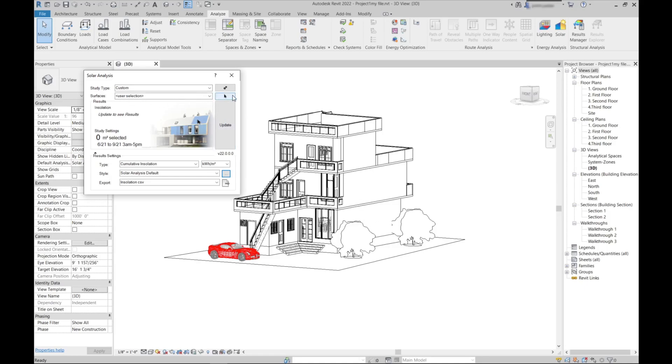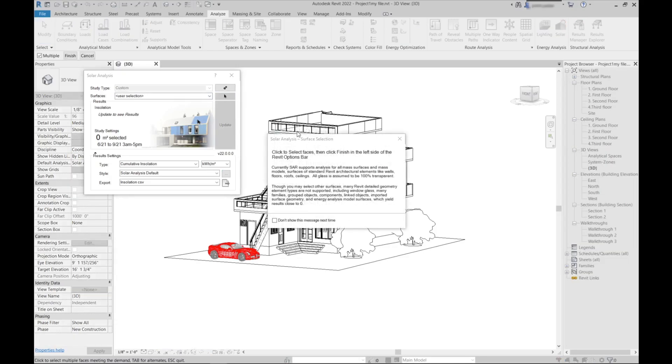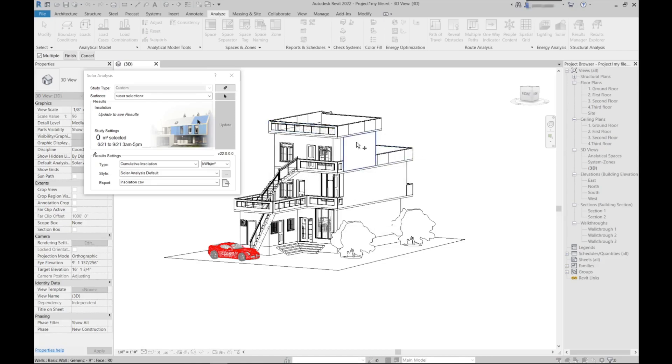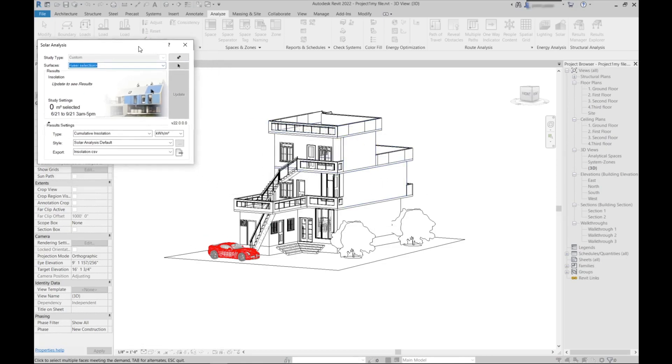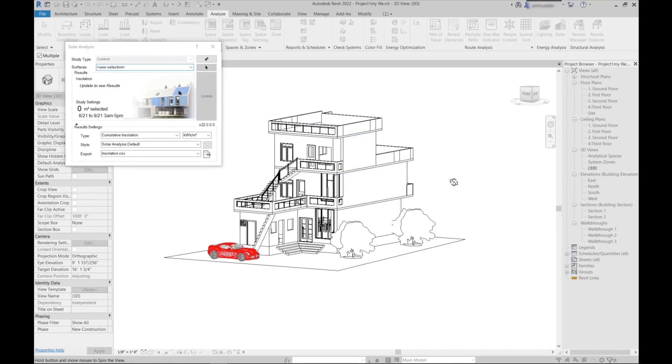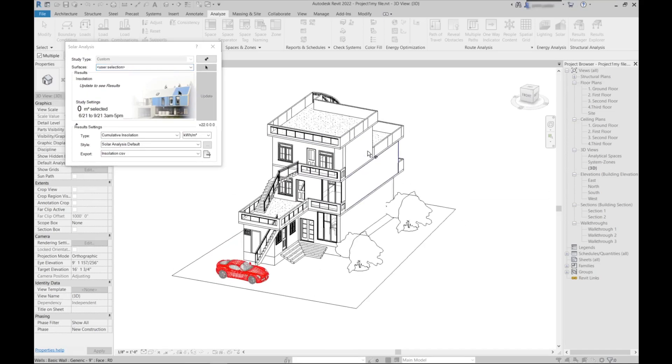Right now we need to click the surfaces here. For that, just click the arrow button right to this user selection. Just click this, you will get this. Now what you need to do is to select the surfaces where you want to see what intensity of sunlight is falling.